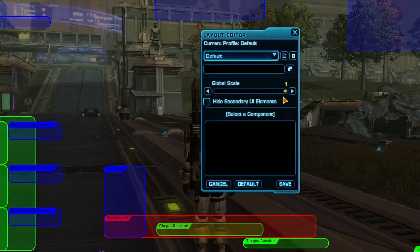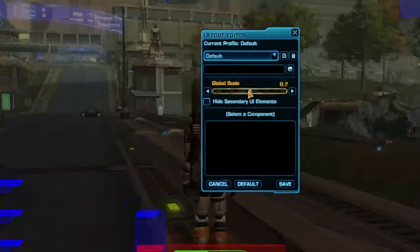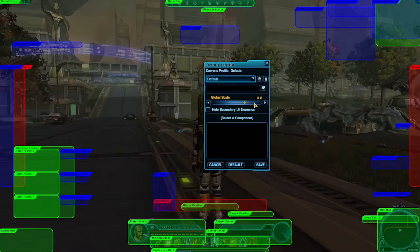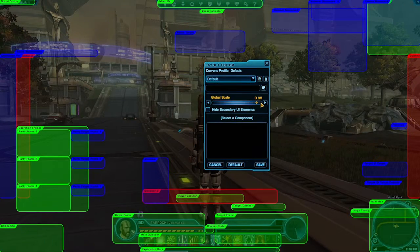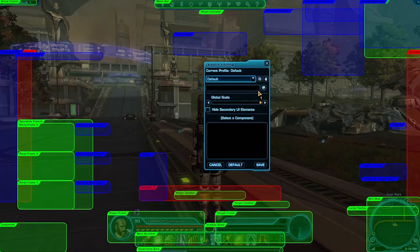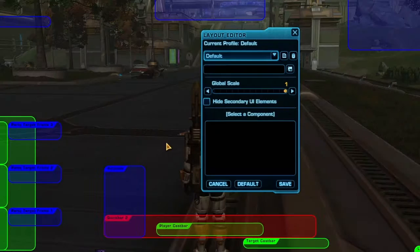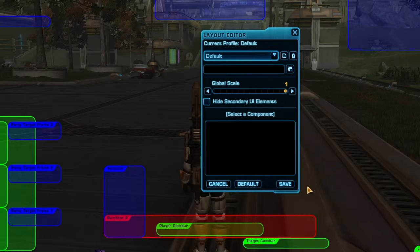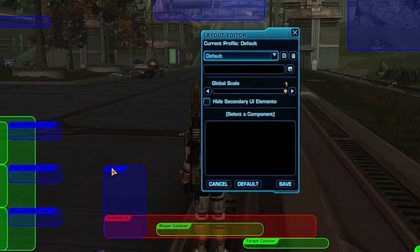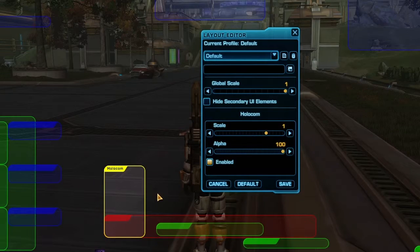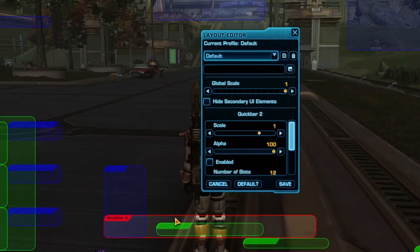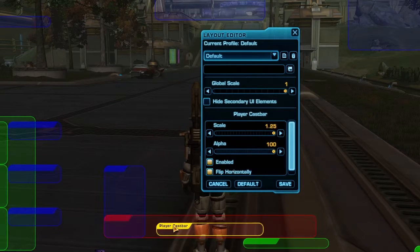In the Edit Layout window, you can scale the size of your user interface to make the different frames larger or smaller. You can also access any saved layouts from the drop-down menu. The bottom half of the Edit Layout window is the targeted Edit menu. When you click an element of your UI, this area will fill with customization options exclusive to that element.